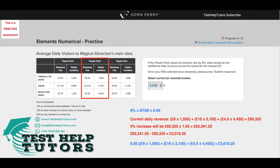To work out the additional daily revenue, all you have to do is subtract these two numbers from one another. So you do £63,341.25 minus £60,325, and that will give you £3,016.25.